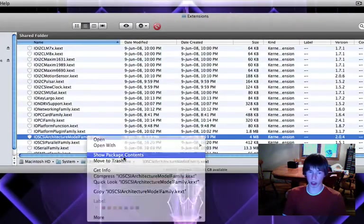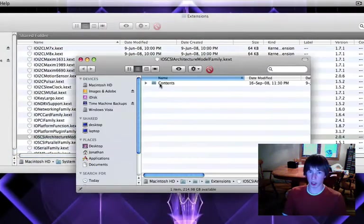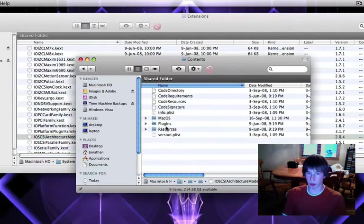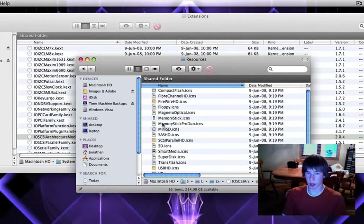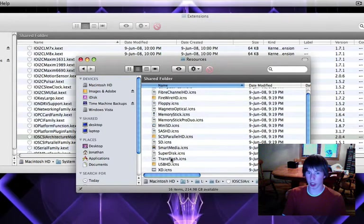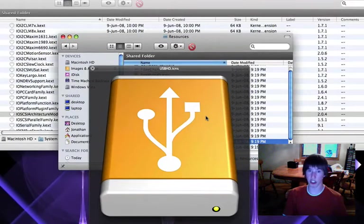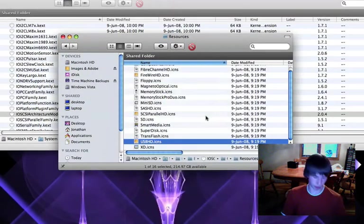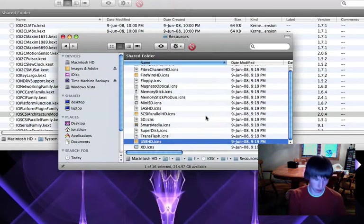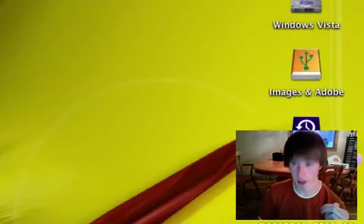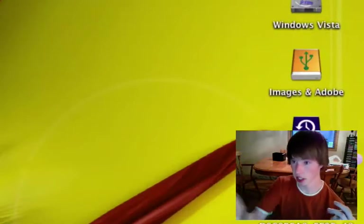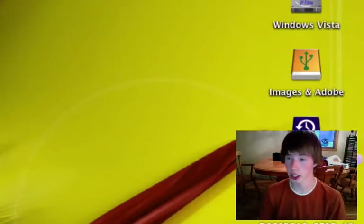Oh, SCSI, architecture, model, family, dot, whatever. I think it might be this. Maybe. I'm gonna change that one, come back, let you see.